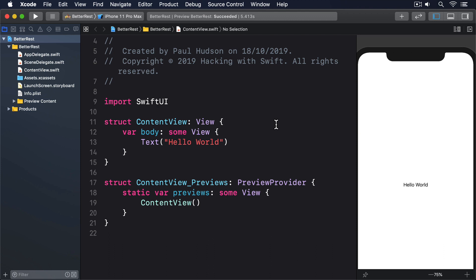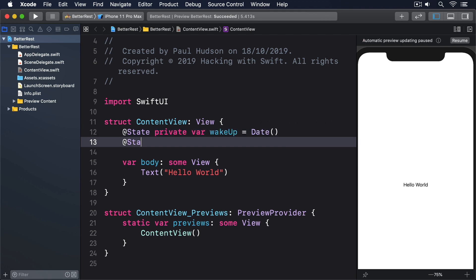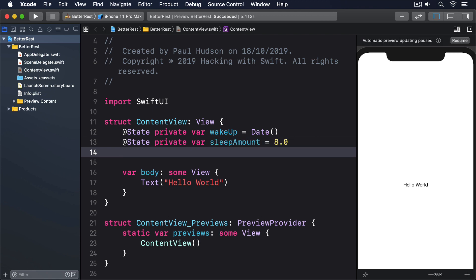Please start by adding three properties that let us store the information for those controls: @State private var wakeUp = Date(), @State private var sleepAmount = 8.0, and @State private var coffeeAmount = 1.